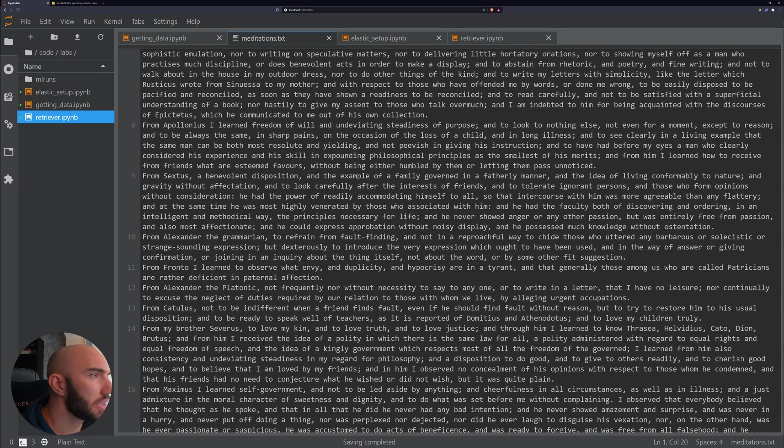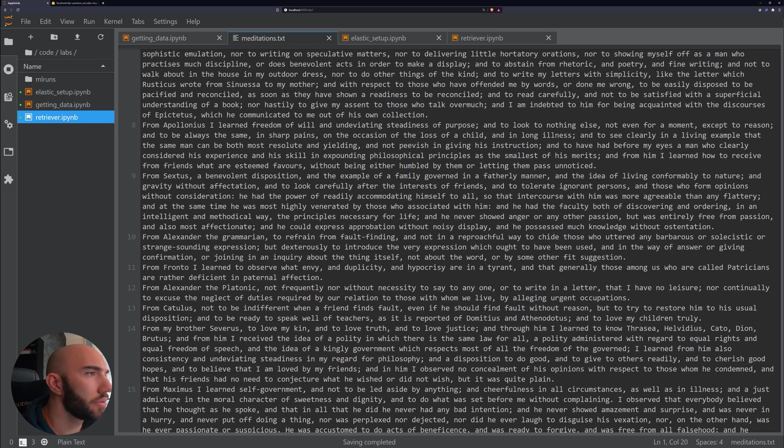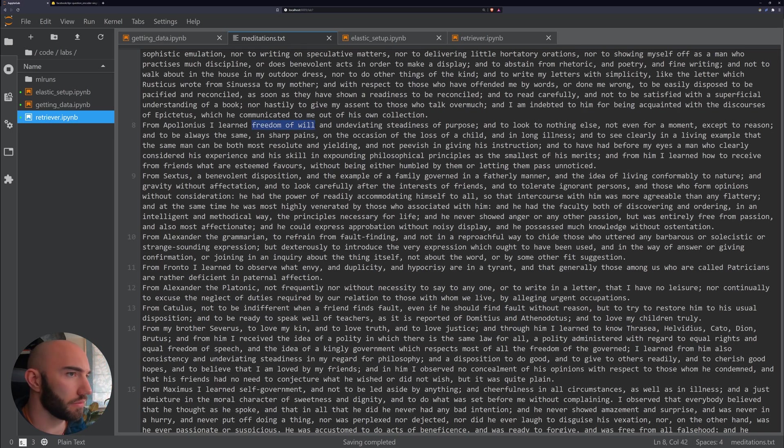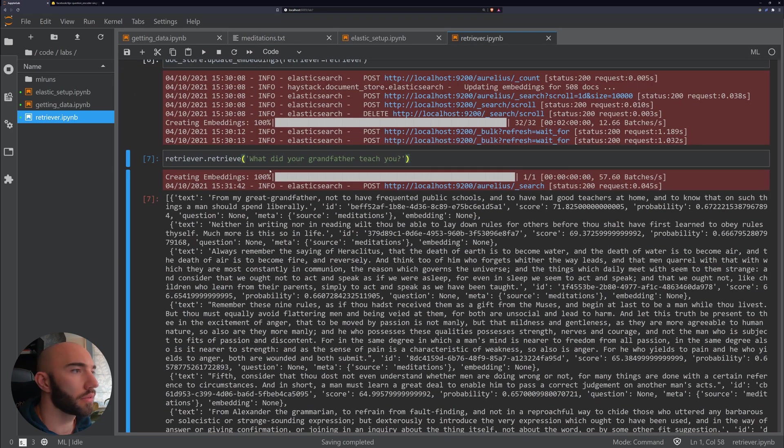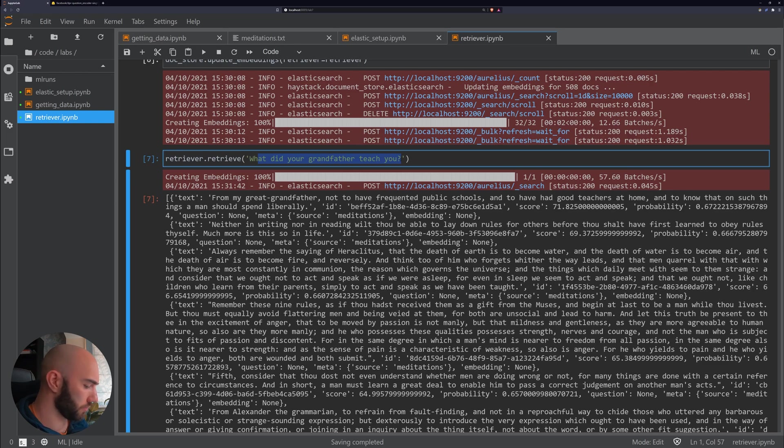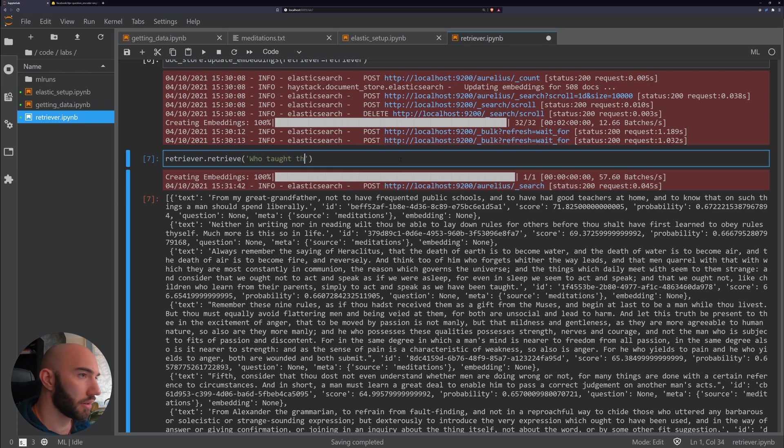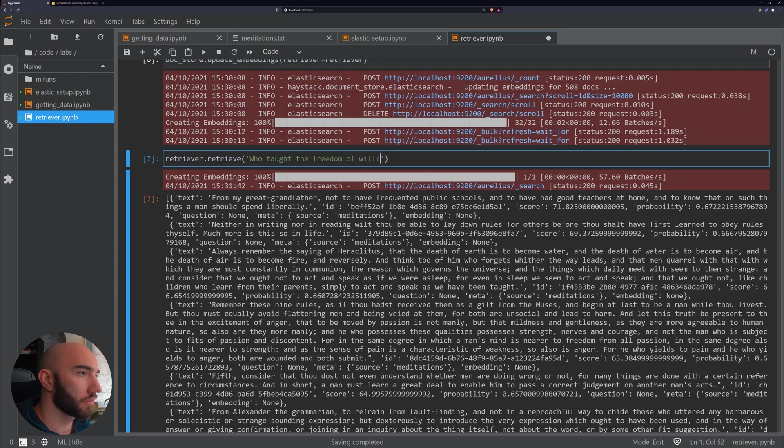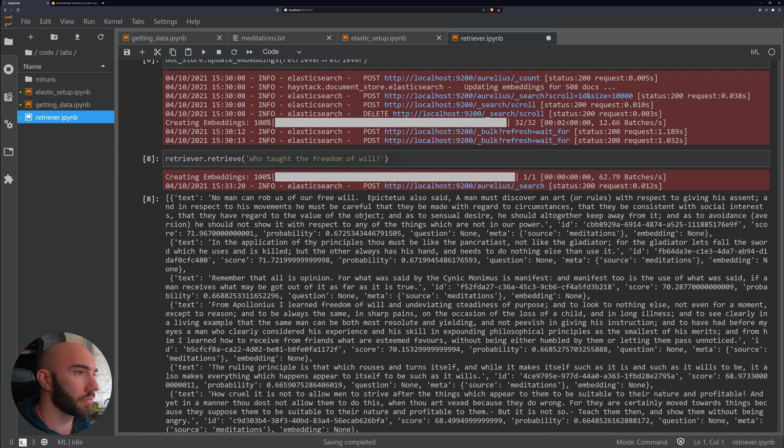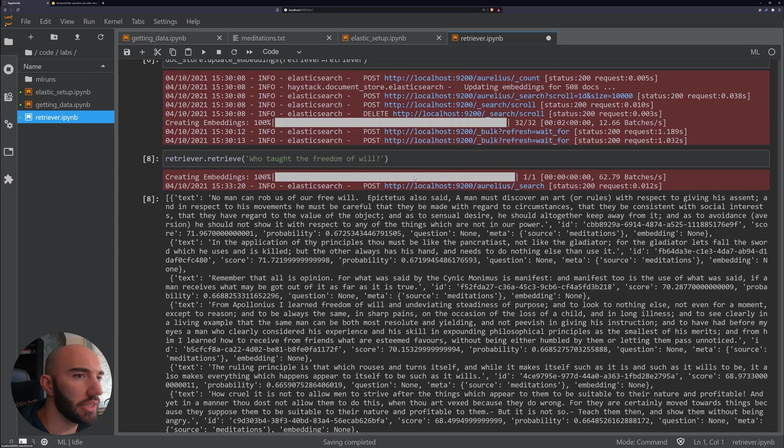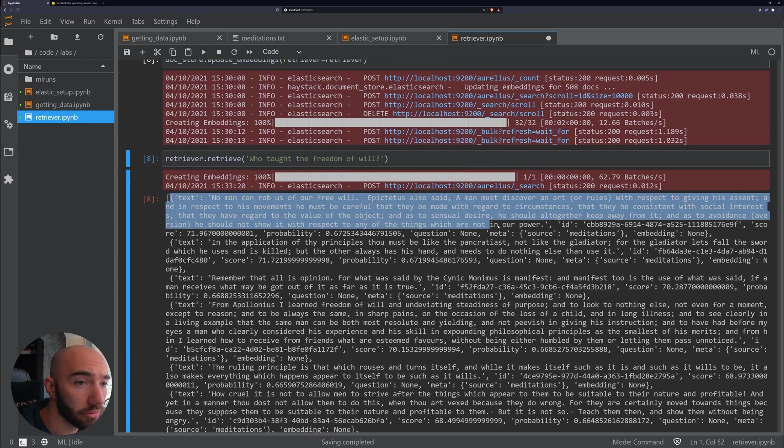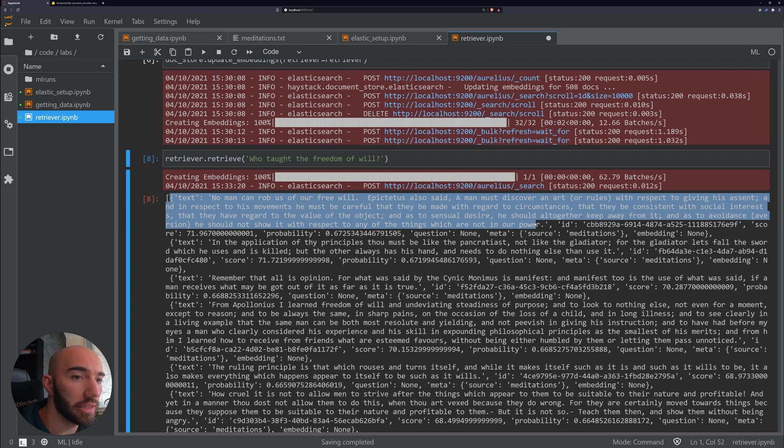Okay, so it's just returning that one, which is fine. It's not perfect, but what we would expect to do in reality is return more. So let's try another one as well. And let's say, 'Who taught you about freedom of will?'